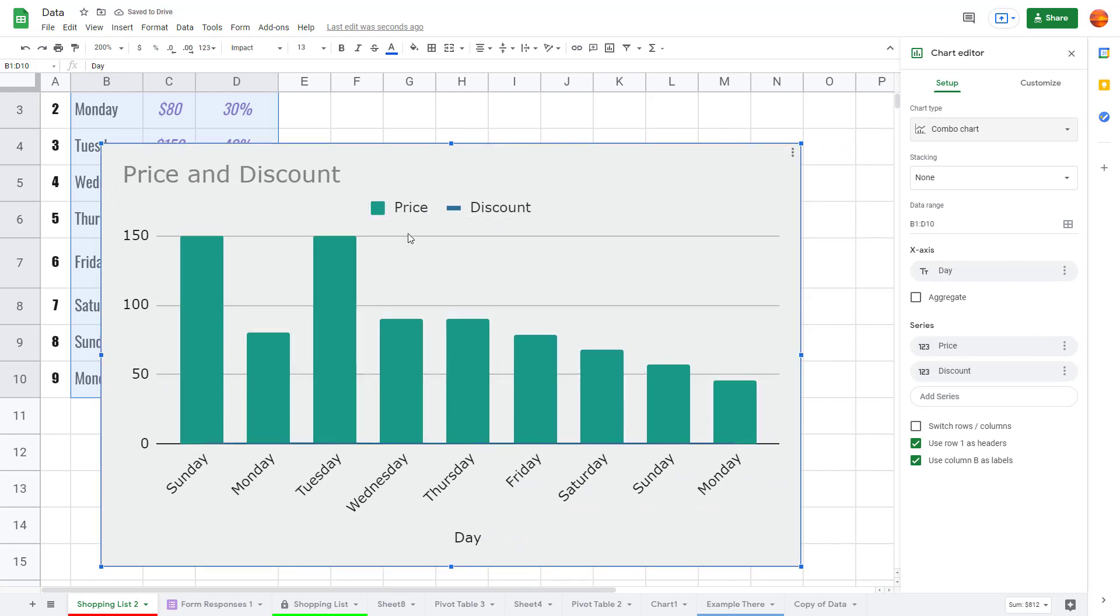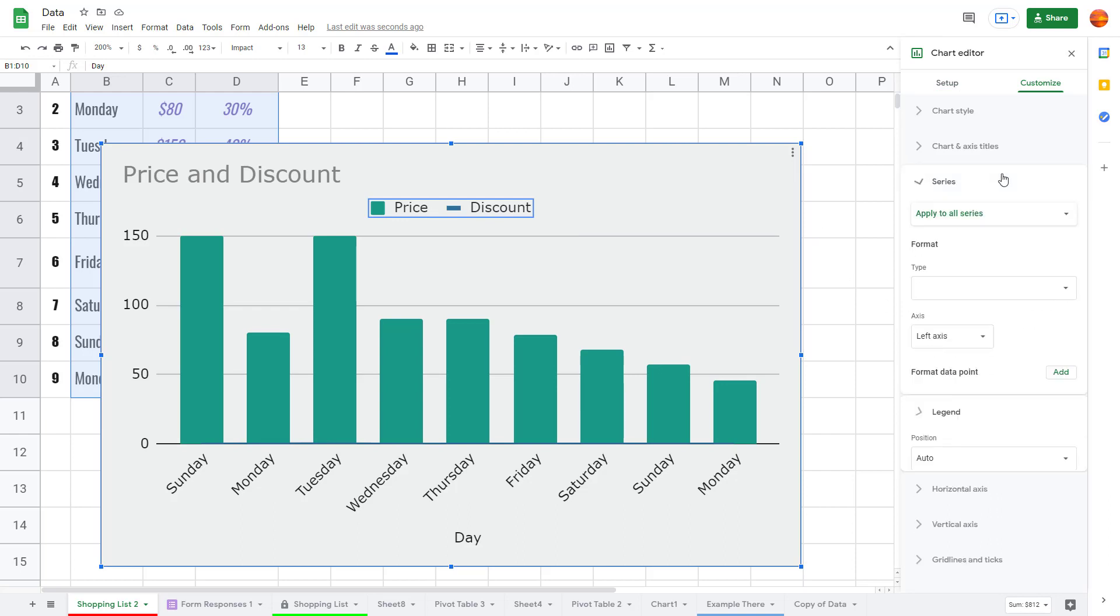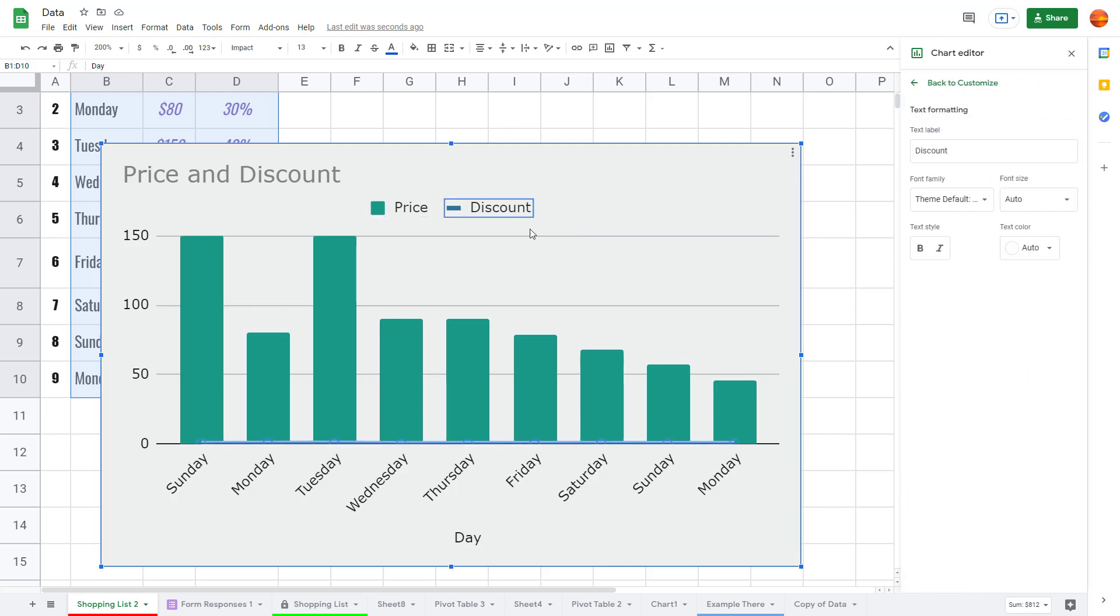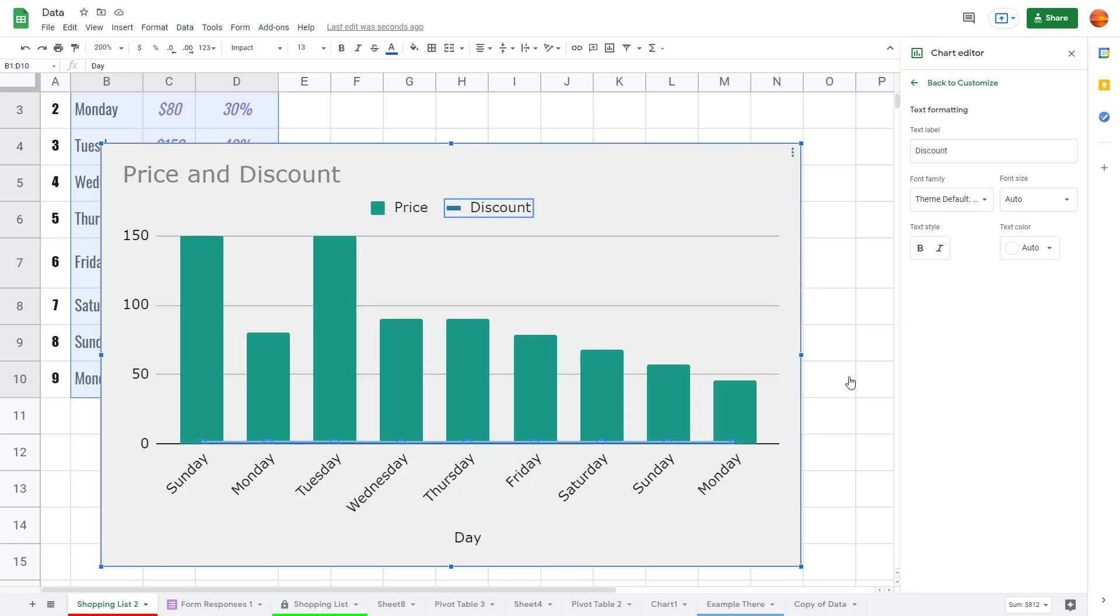If I were to work around with it, I can work with the series. You can see there's discount and then there's price right here. Let me just right click and go to the series and go to the discount.